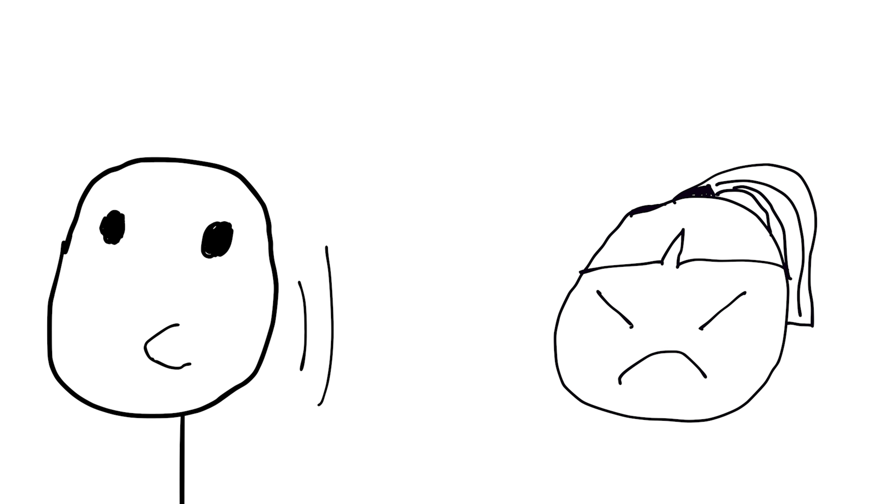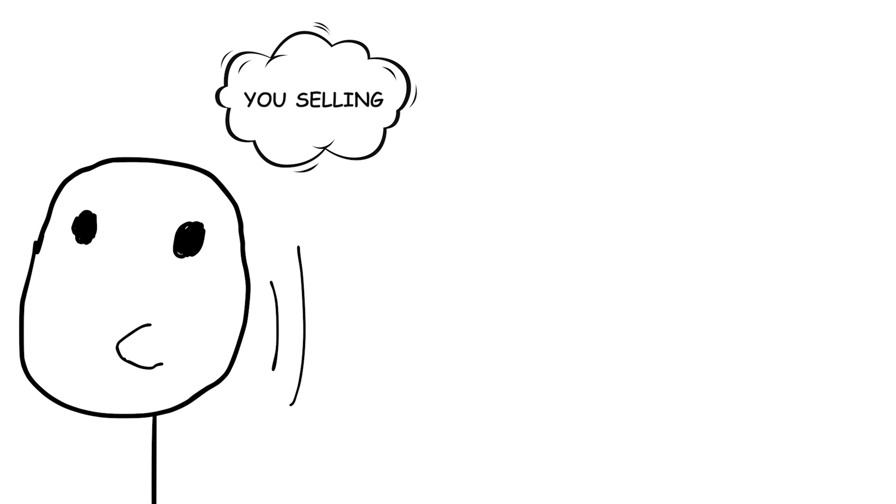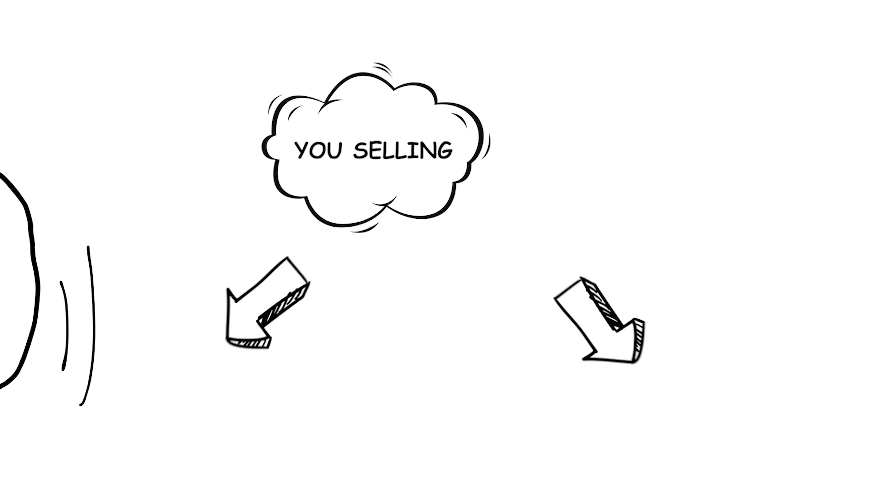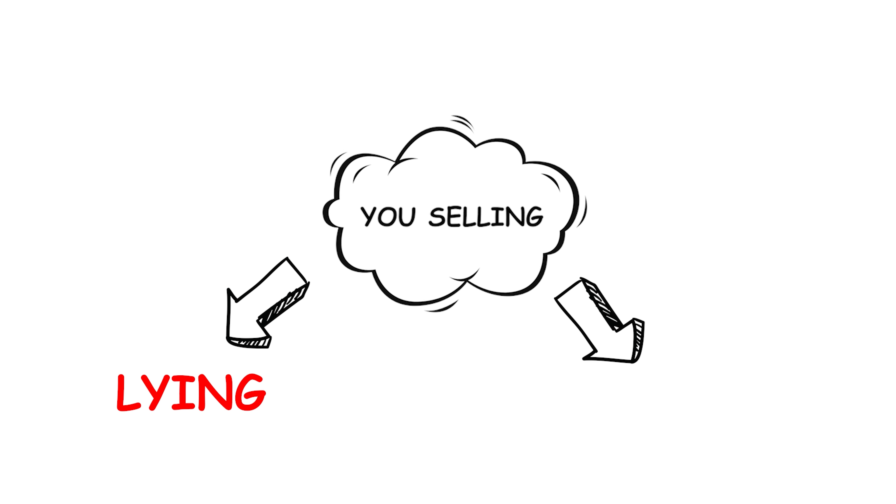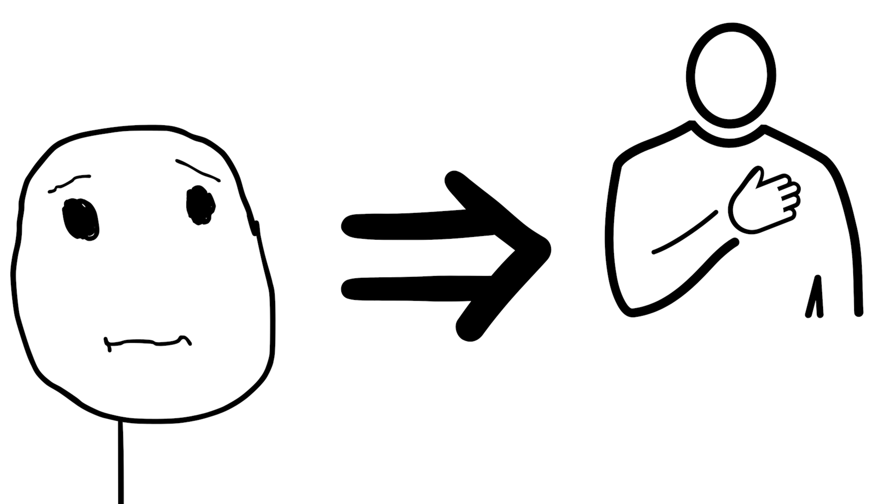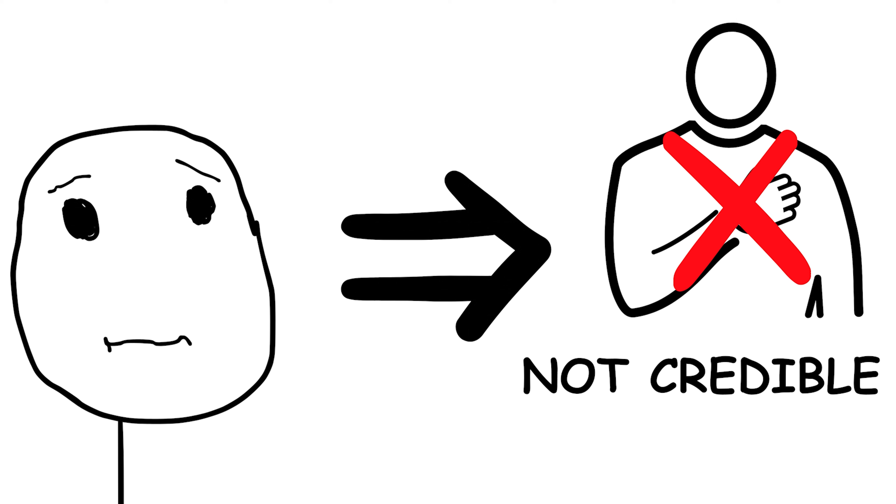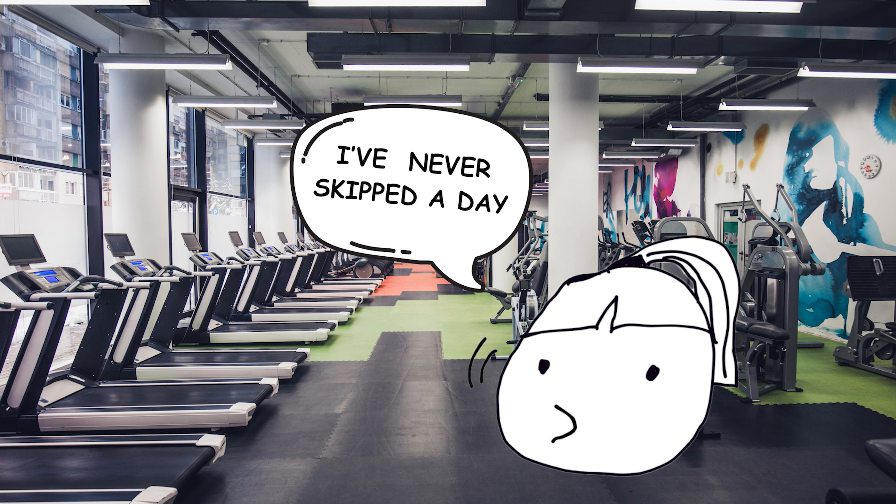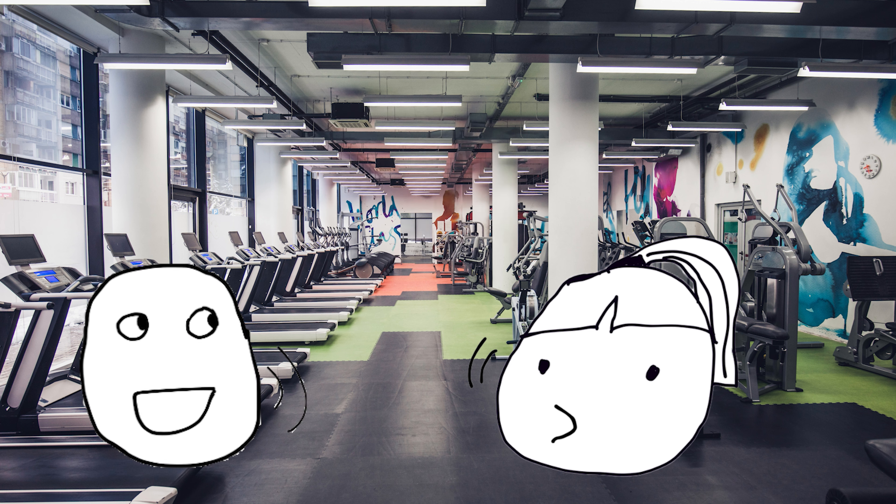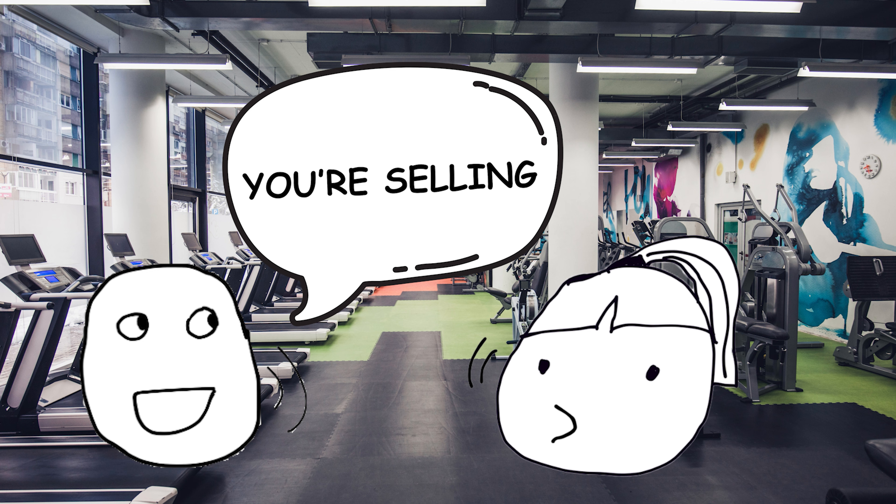You're selling. When someone accuses another person of selling, they are essentially accusing them of lying or exaggerating. It implies that the person's statement or claim is not credible or believable. For example, if a friend tries to convince you that they've never skipped a day of working out in their life, you might respond with, You're selling. Nobody's that dedicated.